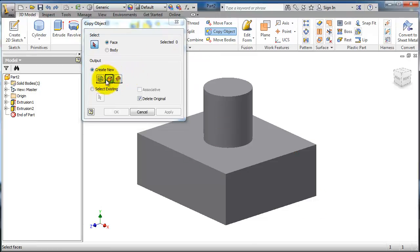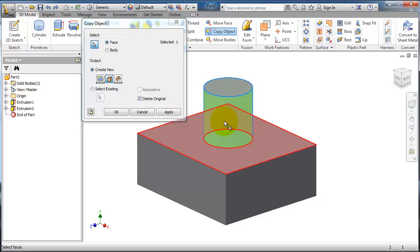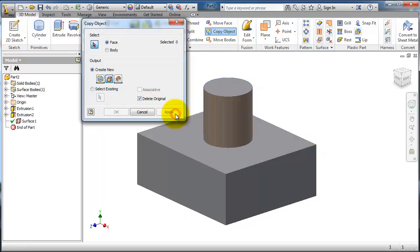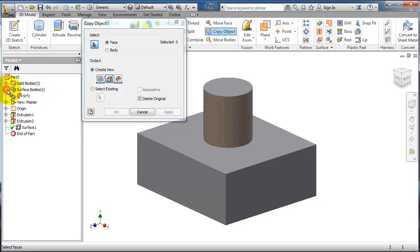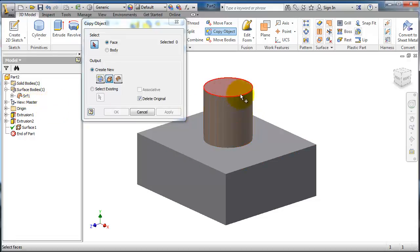Let's select surface and select face. Select this face, apply. You notice we created a surface body. Expand it so you have this surface. This surface is laying on that part.